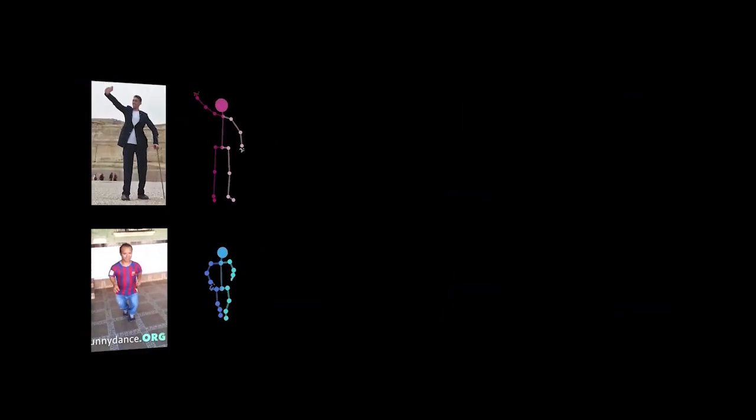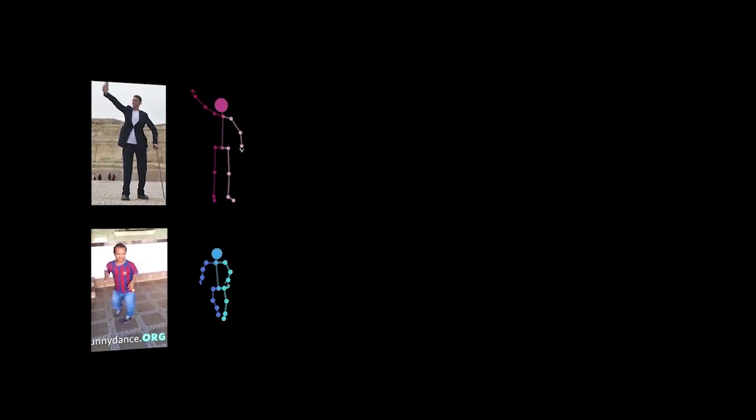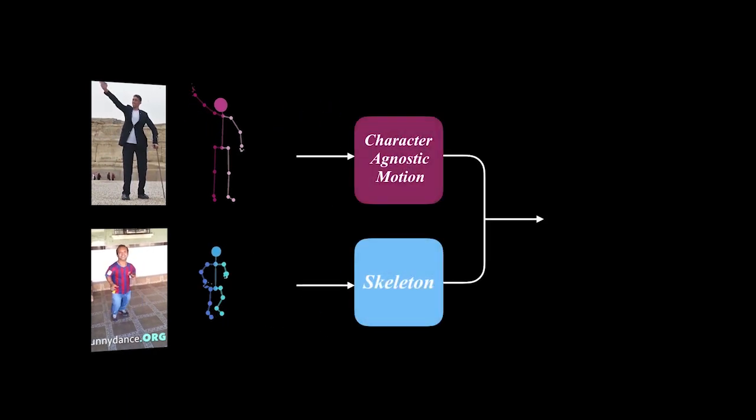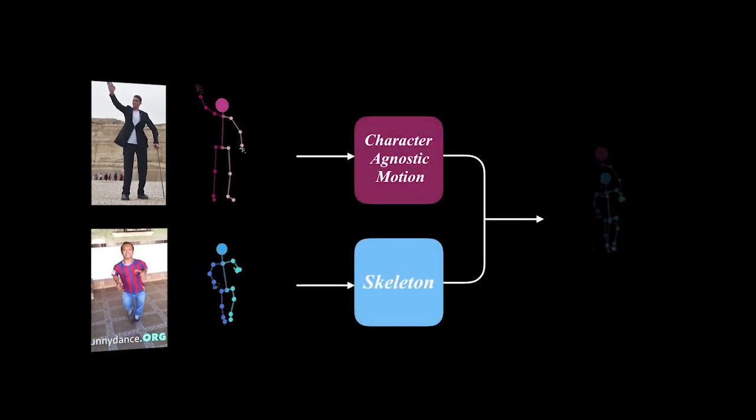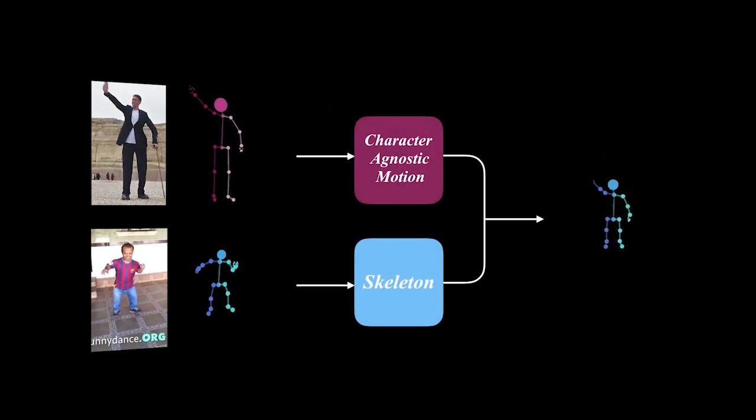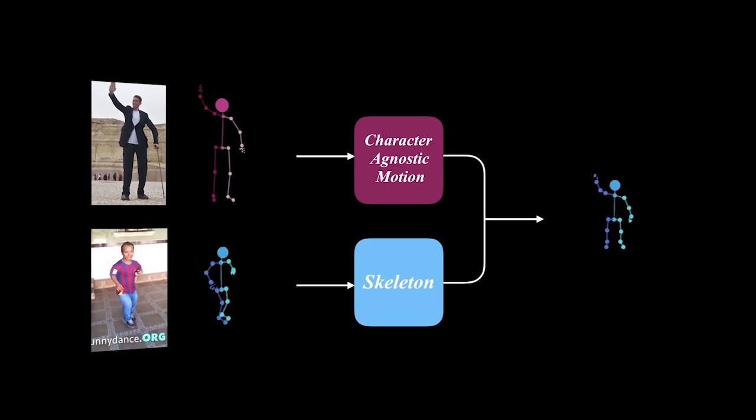In this work, we address the challenging problem of retargeting a video-captured motion of one human performer to another. Our approach is to extract an abstract, character and camera agnostic representation of human motion directly from ordinary video, and apply it to other, possibly very different skeletons.